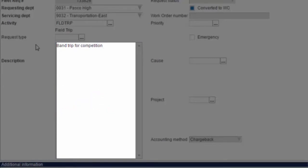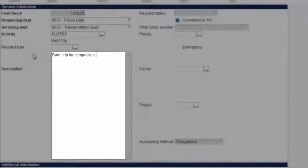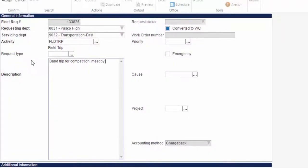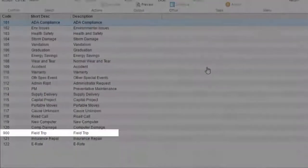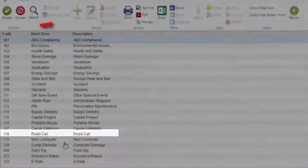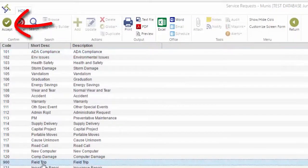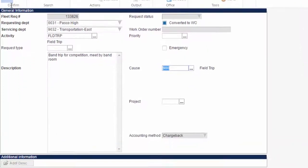Once the Description field is complete, tab Past the Priority and Emergency fields to the Cause field and click the ellipsis. Select the Field Trip Code, 900, and click Accept. Tab Past Project.